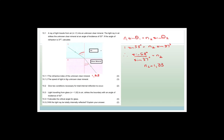Now they want to know the speed of light in the unknown clear material. You have a formula that says n equals c over v, where n is the refractive index, c is the speed of light in a vacuum which is 3 times 10 to the 8, and v is the speed of light in the unknown clear mineral. So we're going to solve for v: nv equals c, therefore v equals c divided by n.